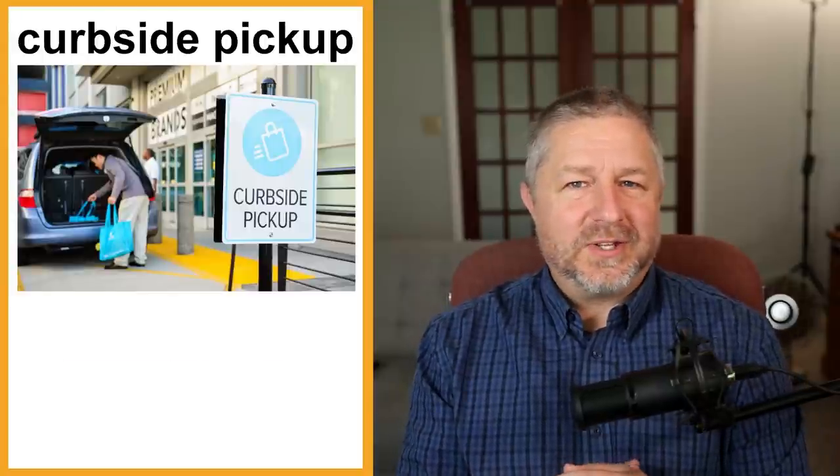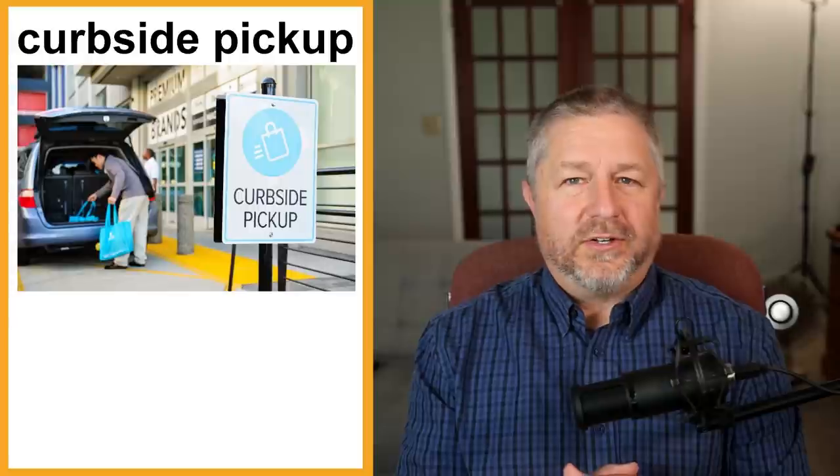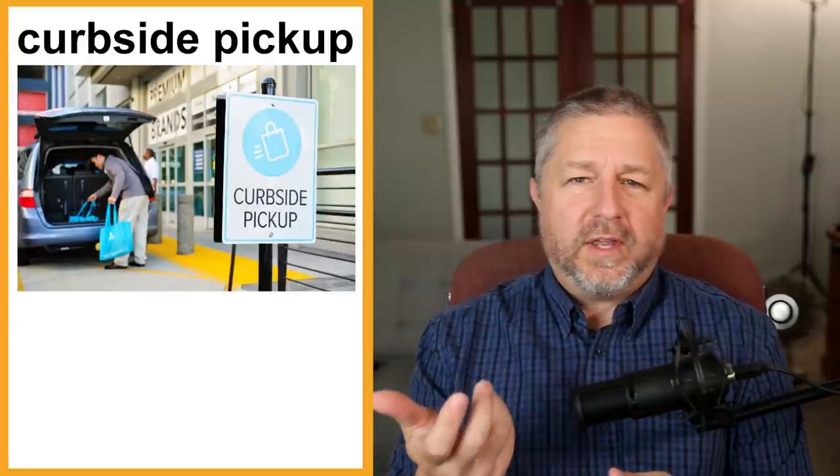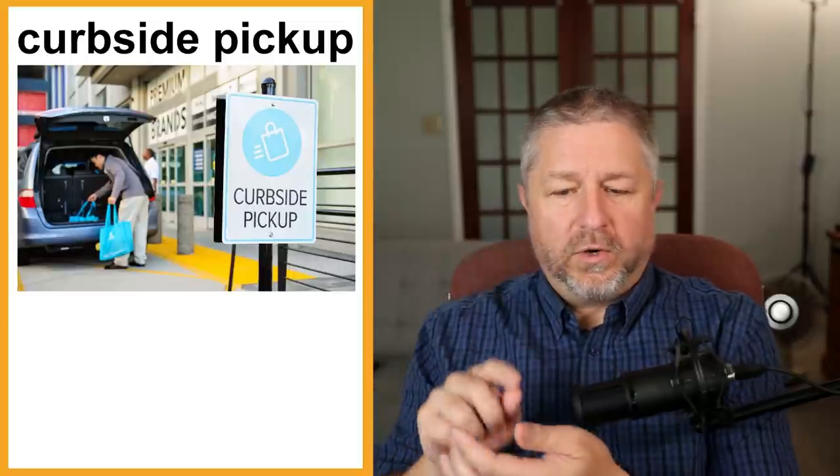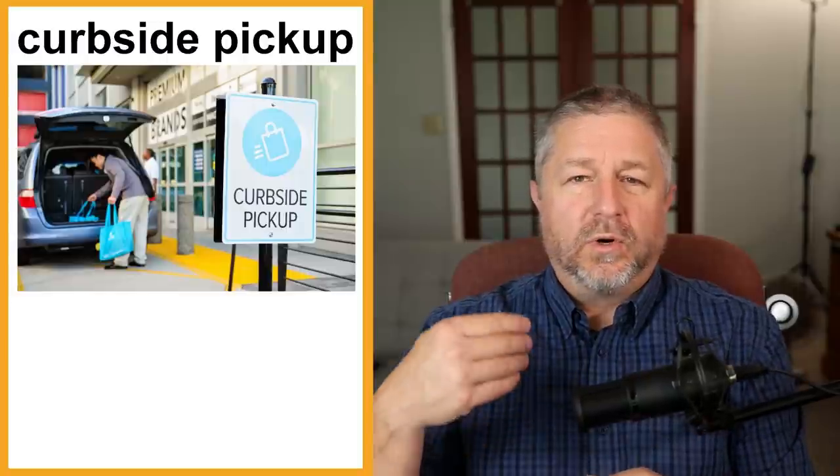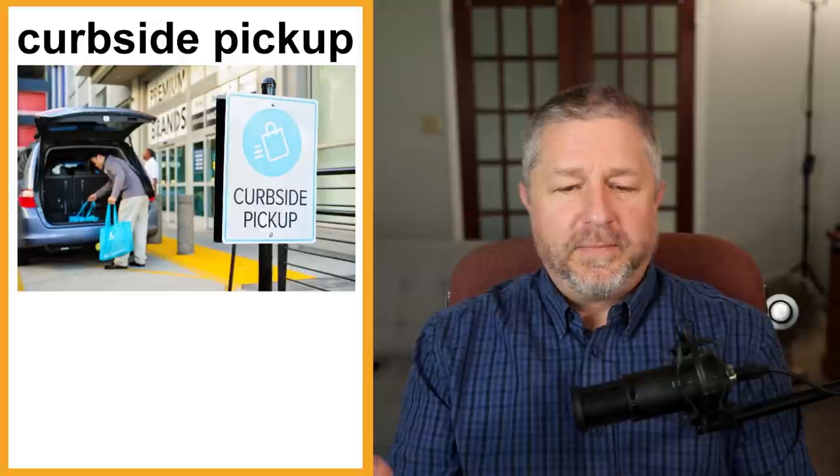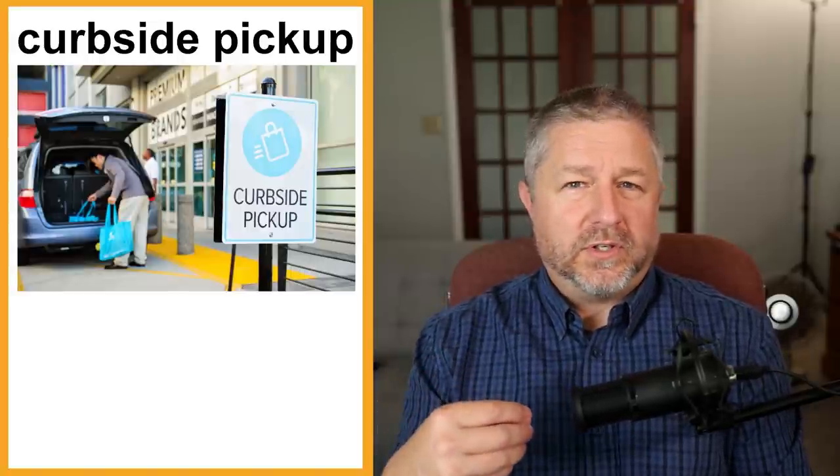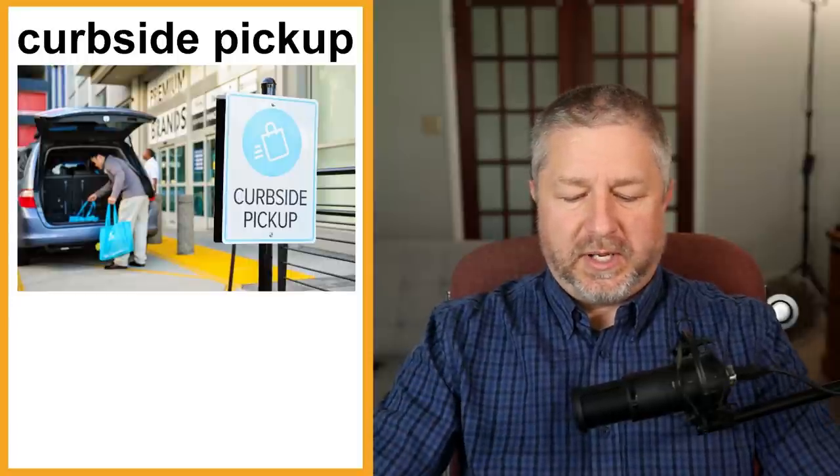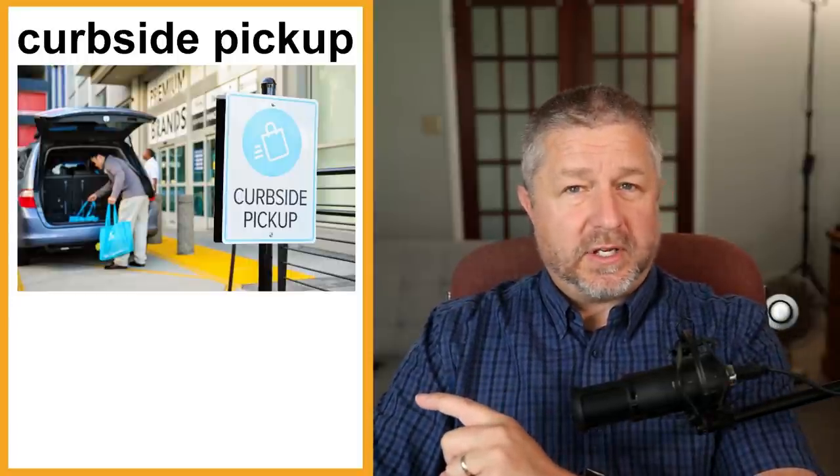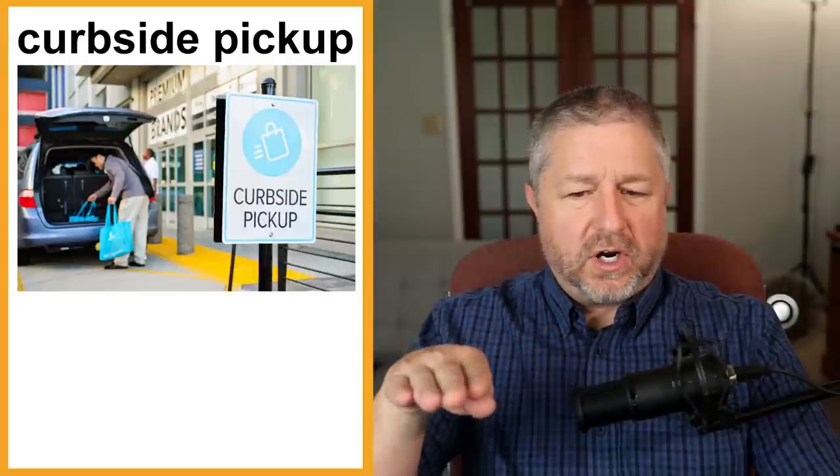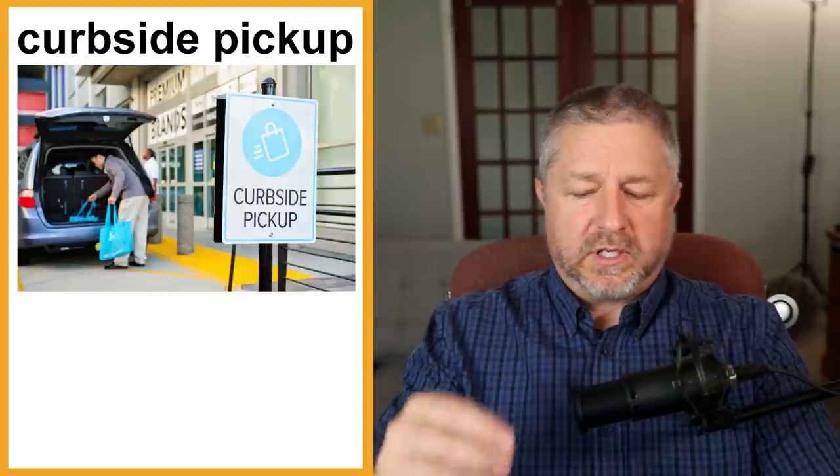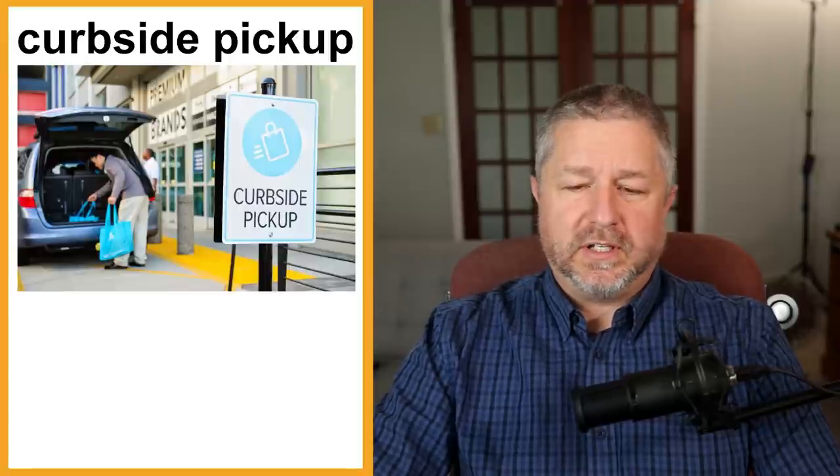I have done curbside pickup though. Curbside pickup is a new modern convenience. It's when you order things in advance from a store or restaurant. Either you make a phone call or you order it using an app and then they say your order will be ready for curbside pickup at 9:30. Then you go to the store and they bring the items to your car or they bring the groceries to your car. I have used curbside pickup quite a bit during the pandemic. When stores were closed in this part of Ontario, Canada, most stores and restaurants still offered curbside pickup. It was very convenient.